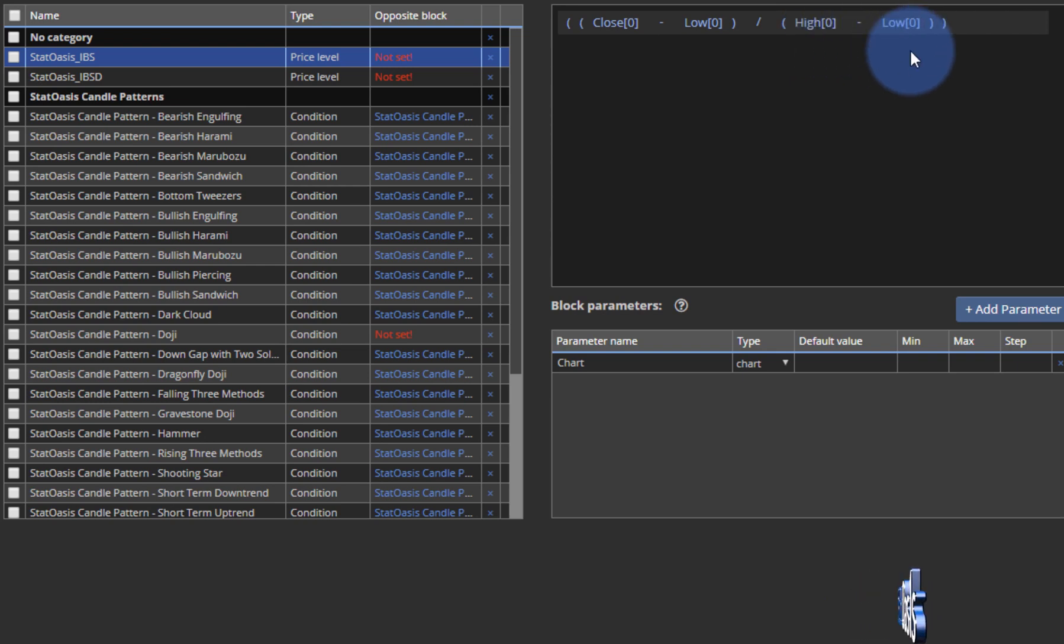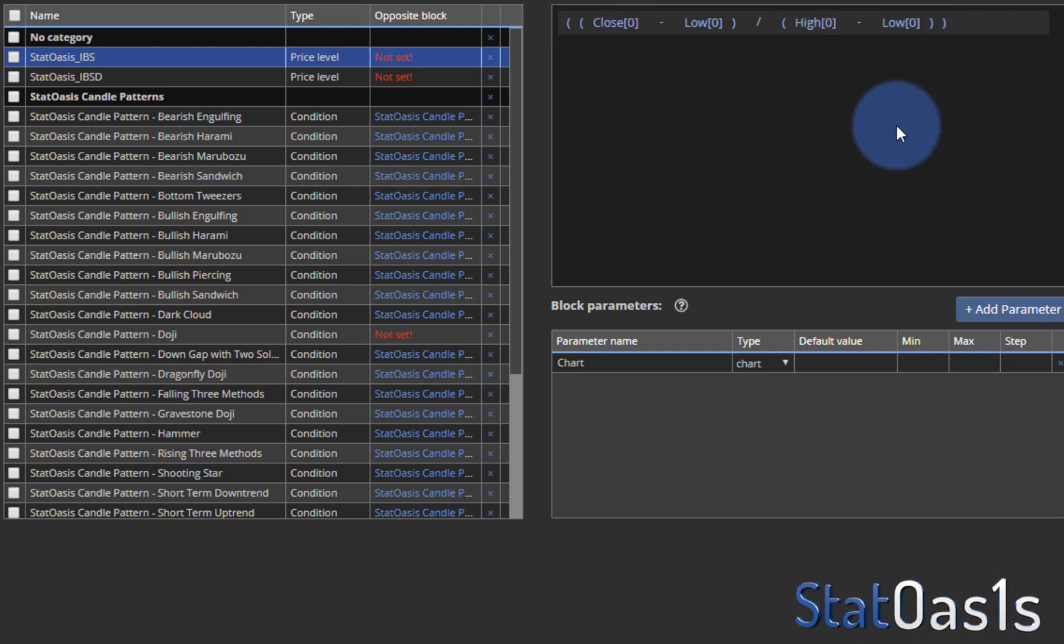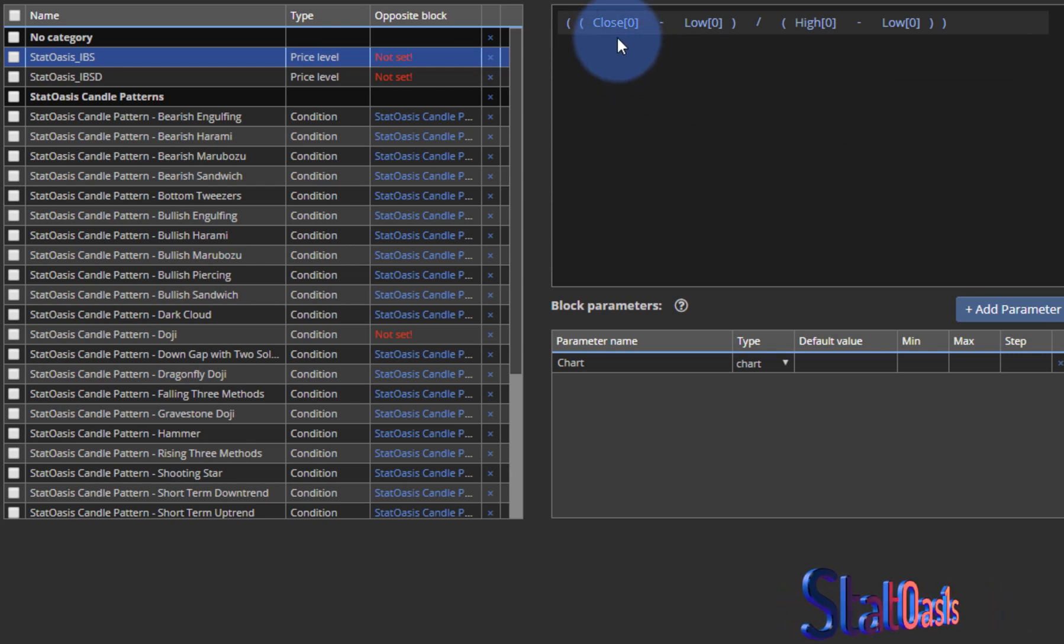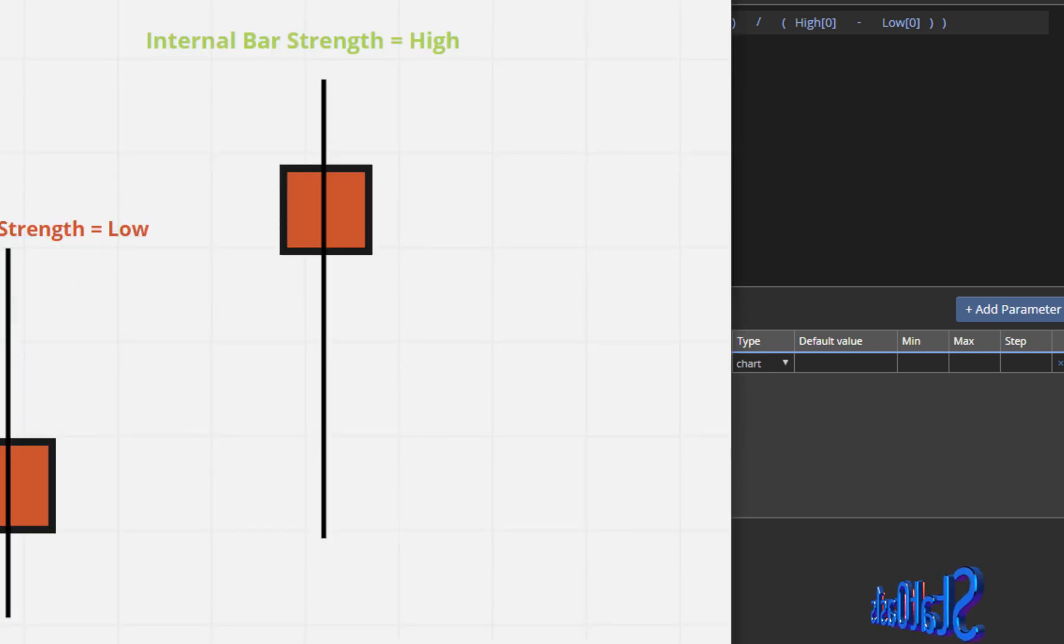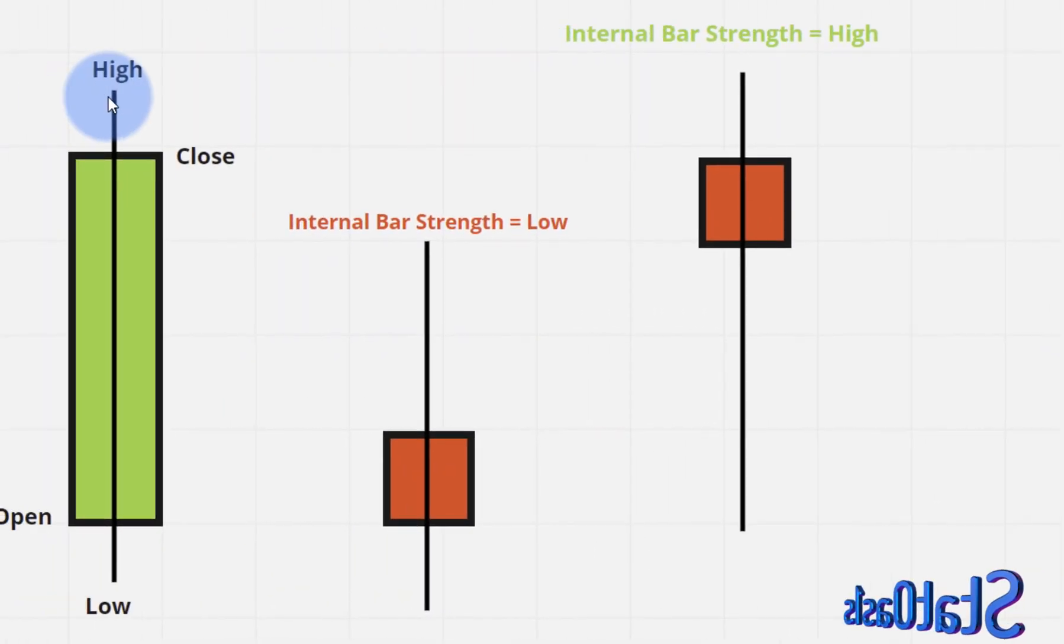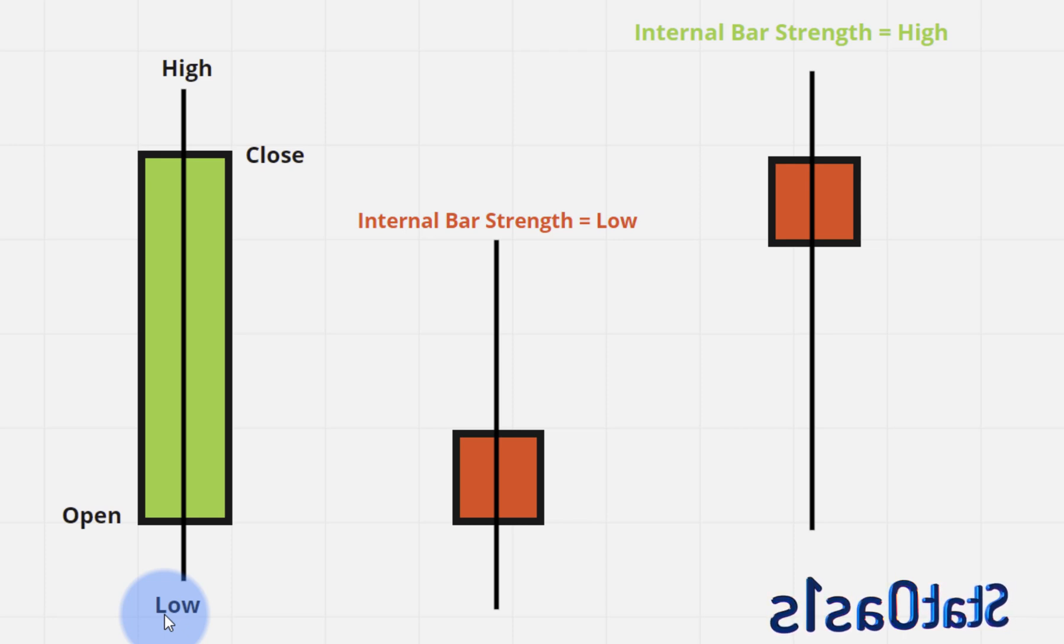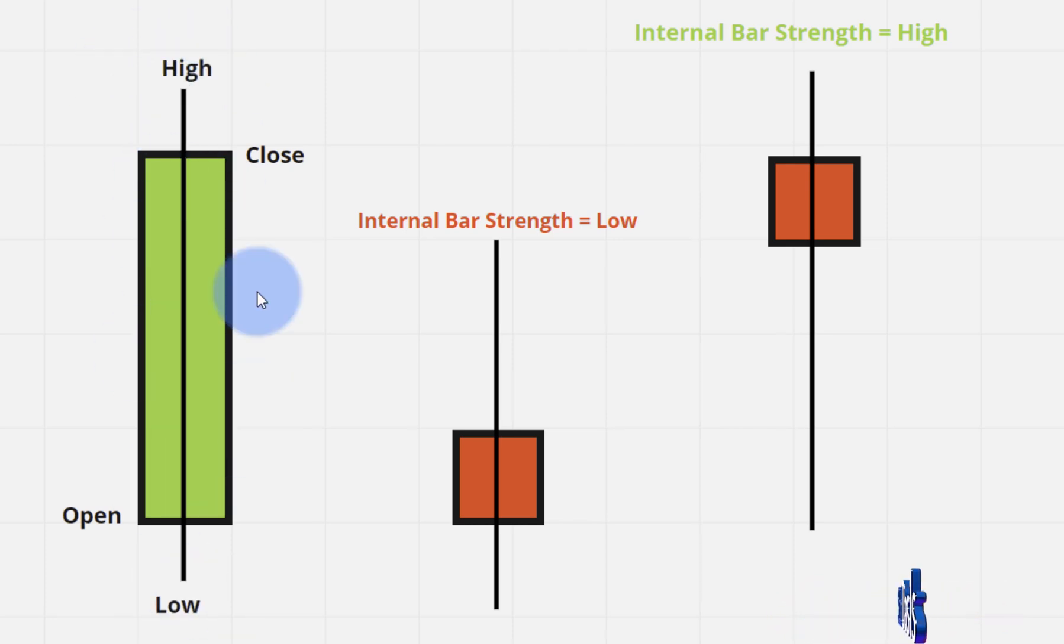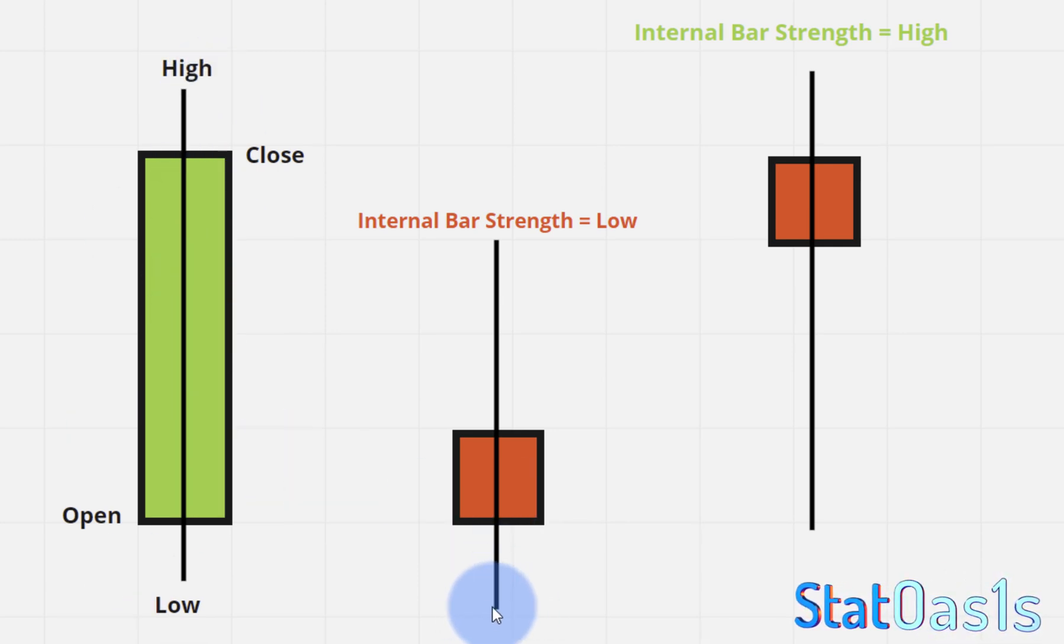Basically the result of this equation will be from 0 to 1, because if the close is right at the top, if the close is right here, then it will be the same as the high and the low. Like a close equals to high, that means the division will be one, and if it closes right at the bottom, then division will be zero.